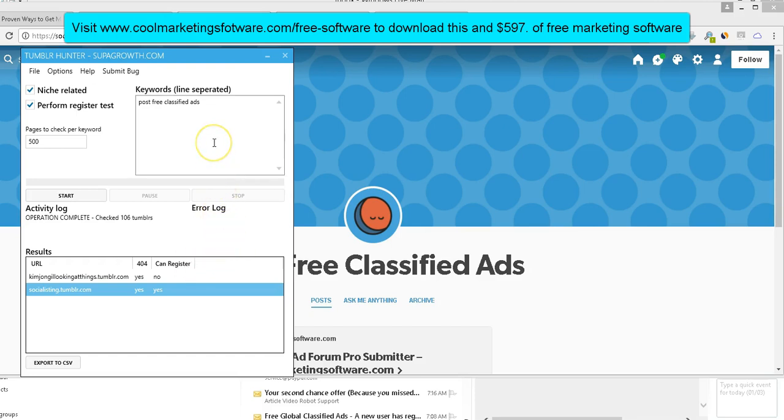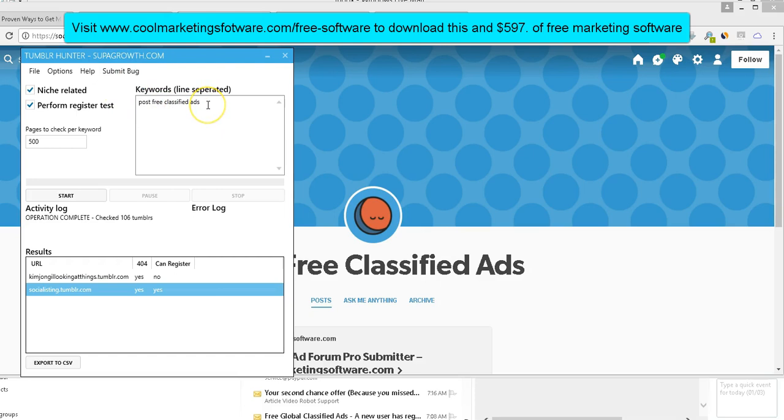And there's people who just rank websites number one on Google using this technique alone, finding expired Tumblr accounts, re-registering them and putting your own content on them. So let me show you. For example, I have classified ad submission software. I sell some classified ad submission software. So I just did it to test in the software. Here it is, post free classified ads. So I let it run. And what did it do?